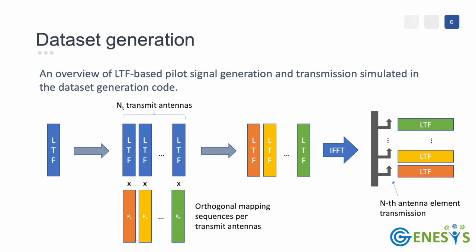After the orthogonal signals are generated, an inverse fast Fourier transform is used to generate the N time domain signals that will be transmitted at every antenna element from the base station.